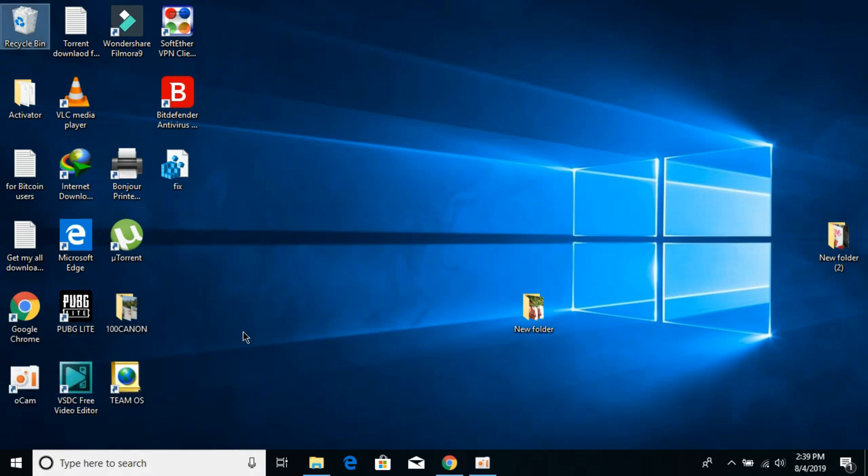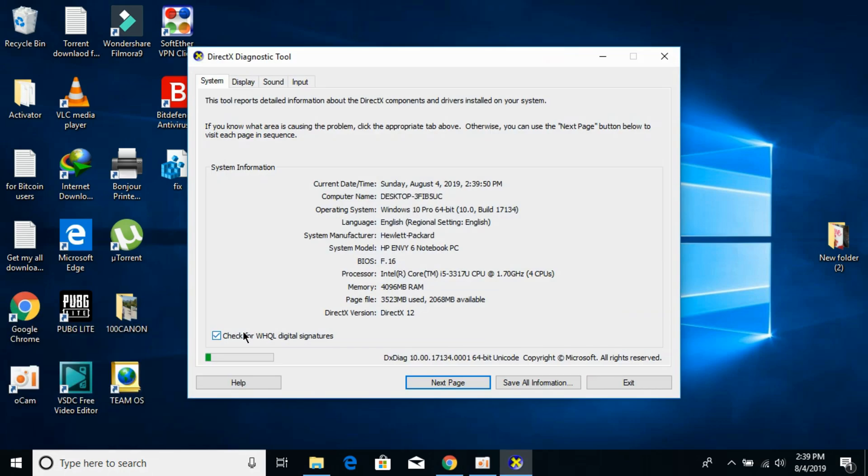It would open the DirectX diagnostic tool and here at the bottom you can see I have DirectX 11, so I would not be having that issue. In your case, if you have less than DirectX 11 you will be facing this issue.